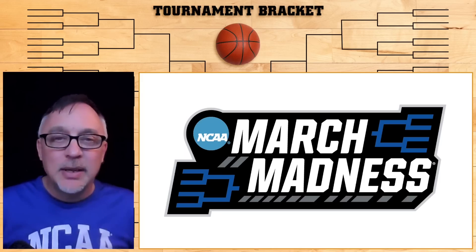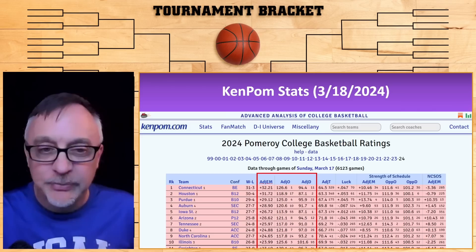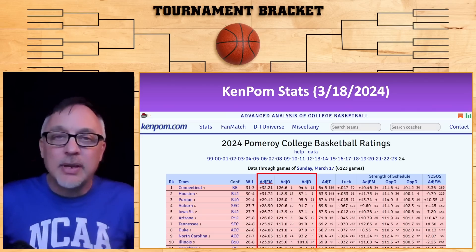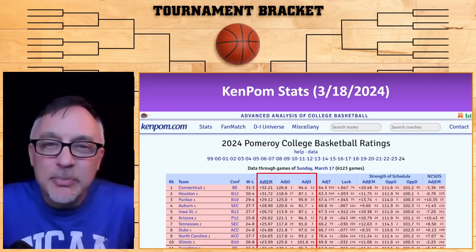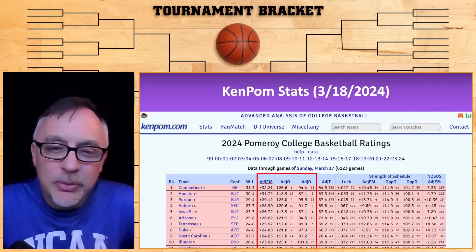We're going to KenPom it from start to finish. That's right — KenPom is now a verb. Here's the first thing: these are the KenPom stats for March 18th, 2024.